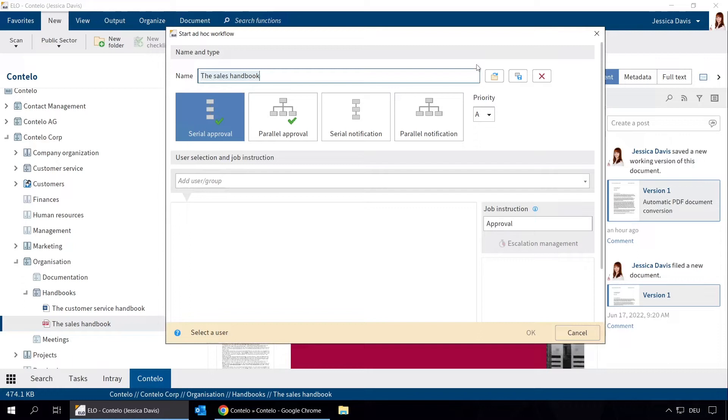you can choose whether the users should receive the document at the same time, a parallel workflow, or one after another, a serial workflow.